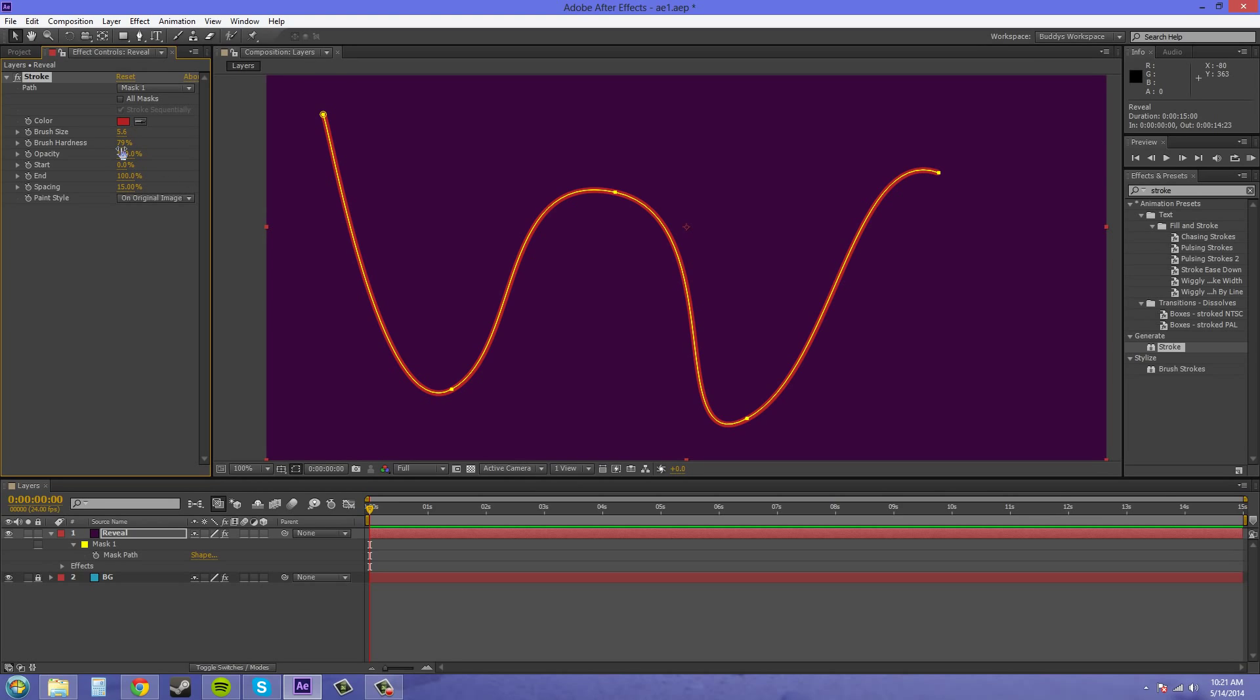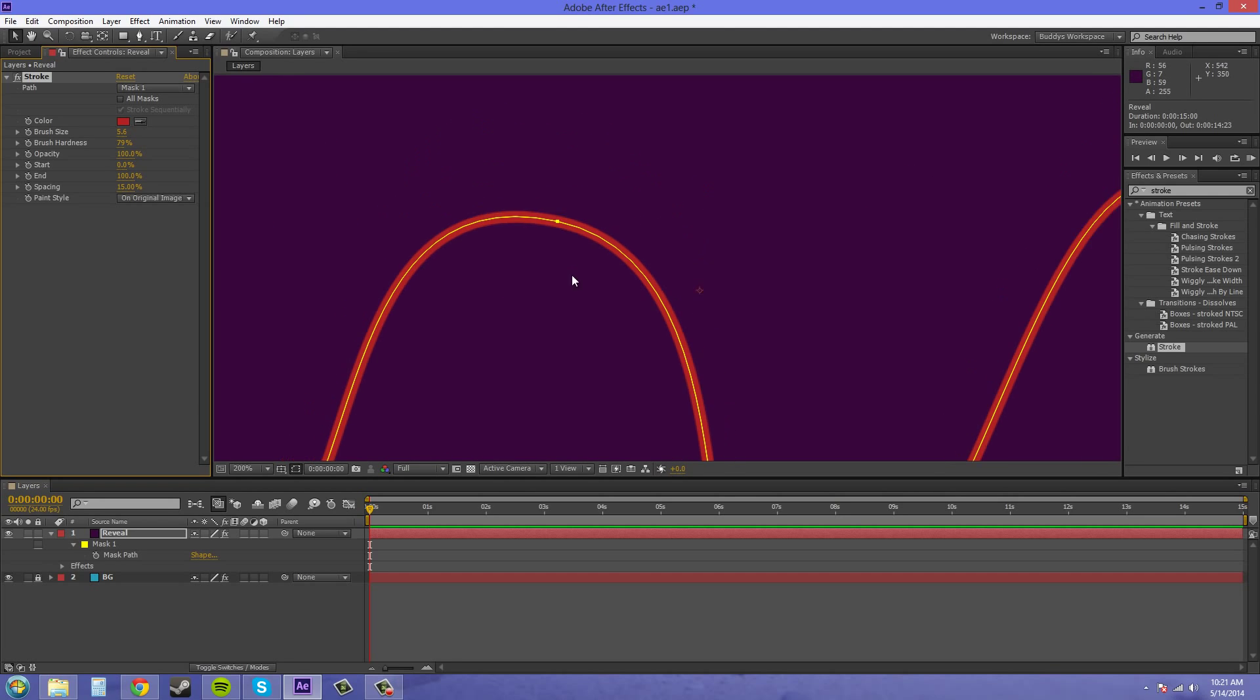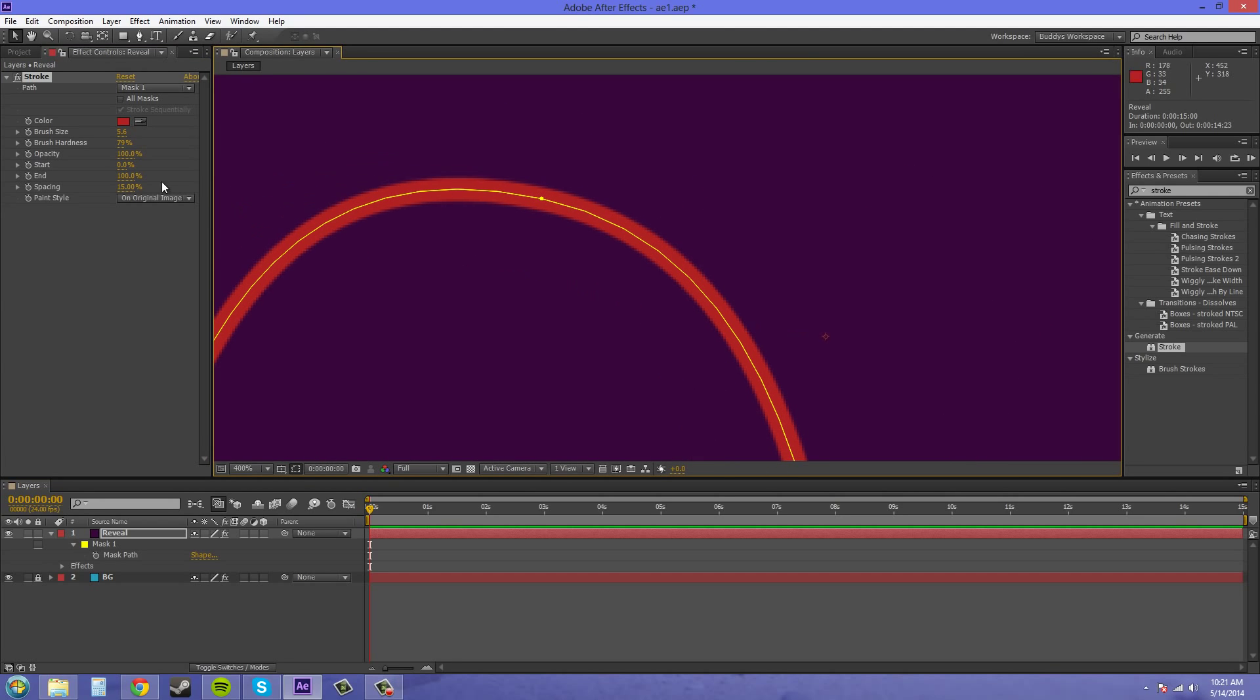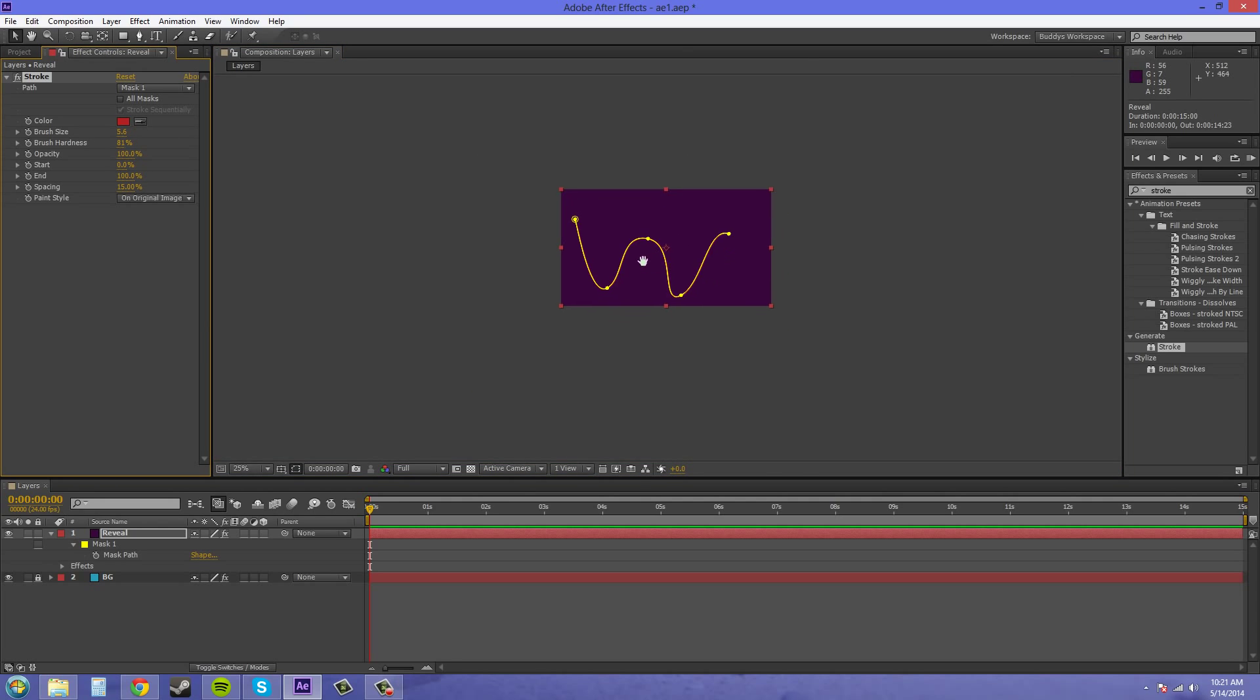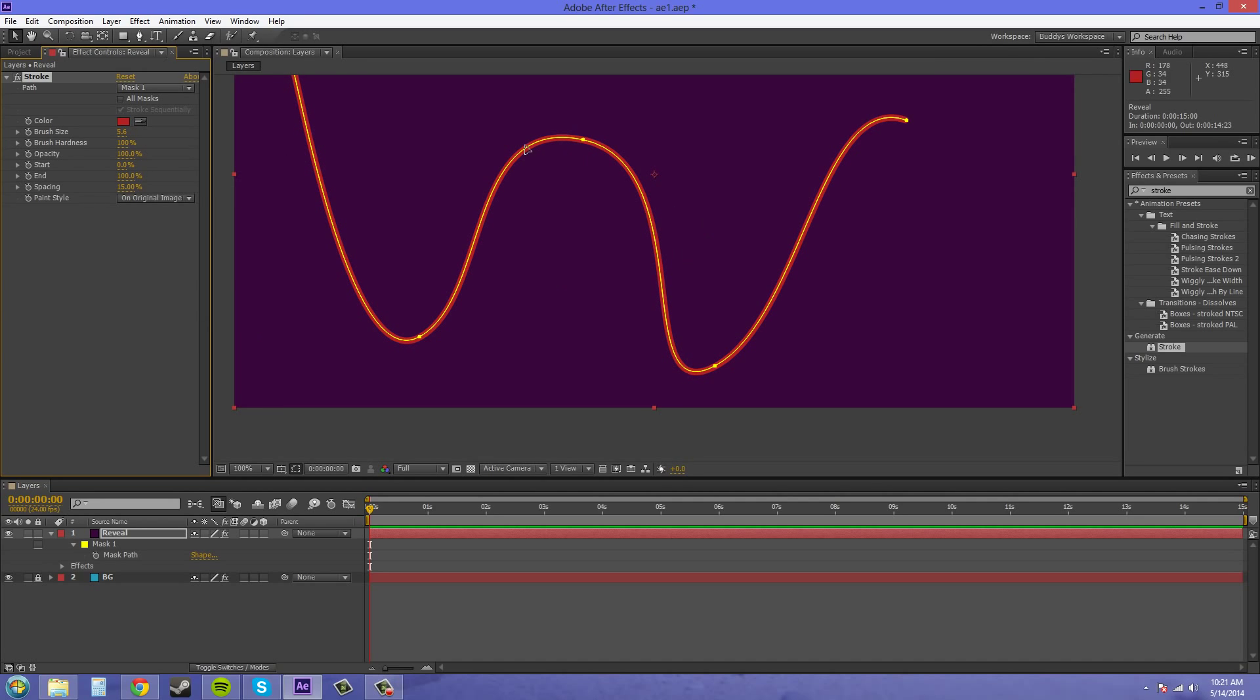The hardness is how crisp your brush is, so I'll just show you real quick. A hard brush has more crisp edges, and then a less hard brush has more blurry edges.